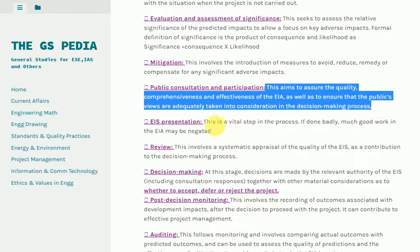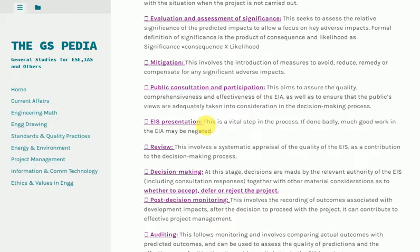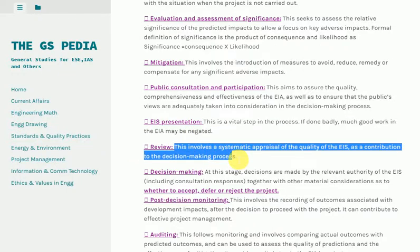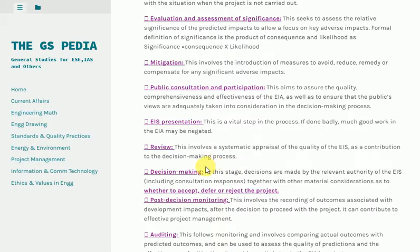EIA Presentation: This is a vital step in the process; if done badly, much good work in the EIA may be negated. Review: This involves a systematic appraisal of the quality of the EIA as a contribution to the decision-making process.